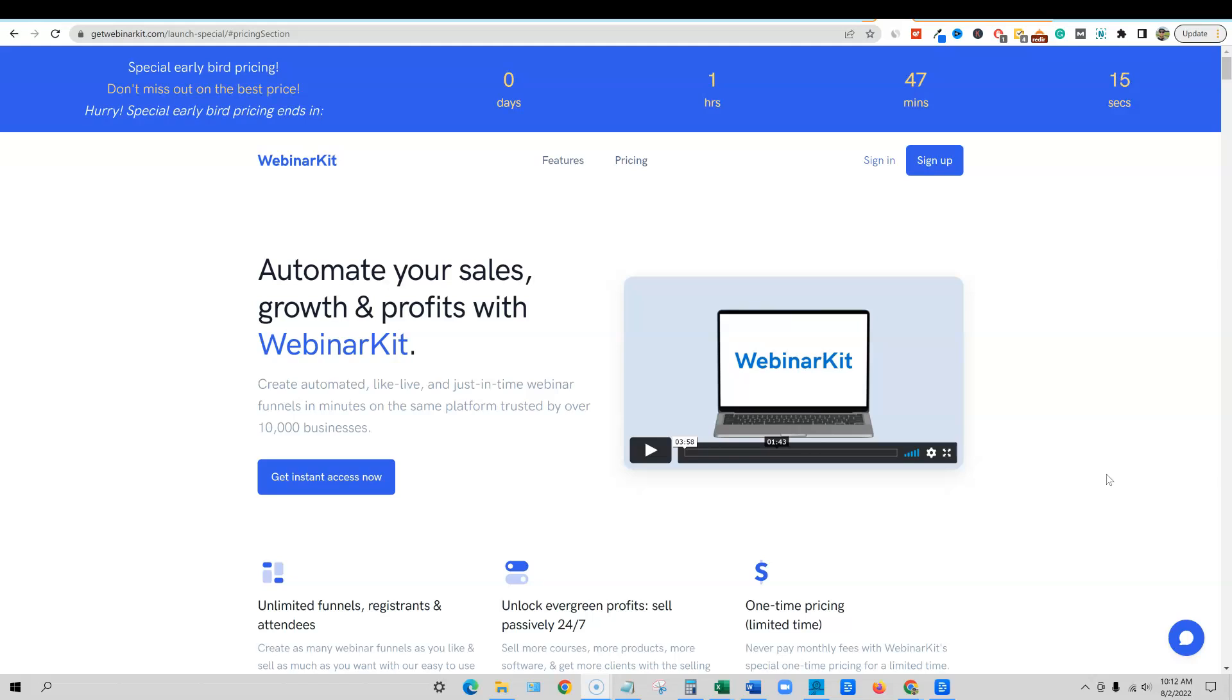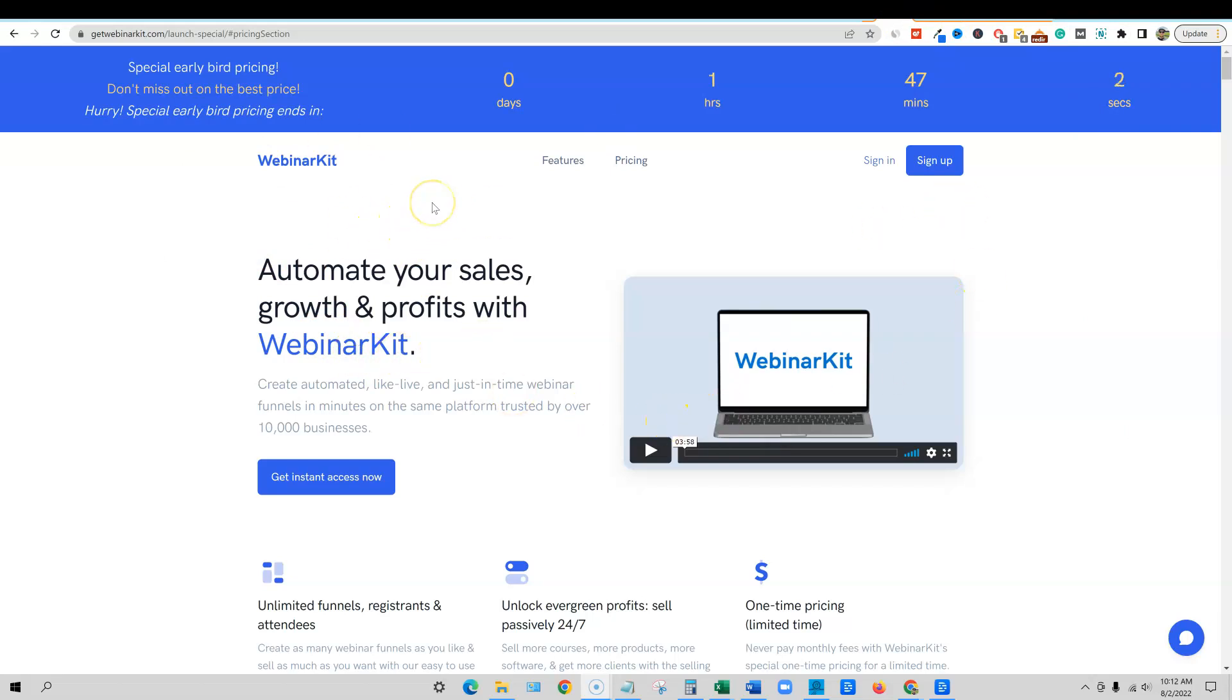Now you guys know I normally don't do any kind of JVZoo or Warrior Plus type products, and to show you I just picked up this product because it is really special. They've chosen to launch on JVZoo but this is a real company.